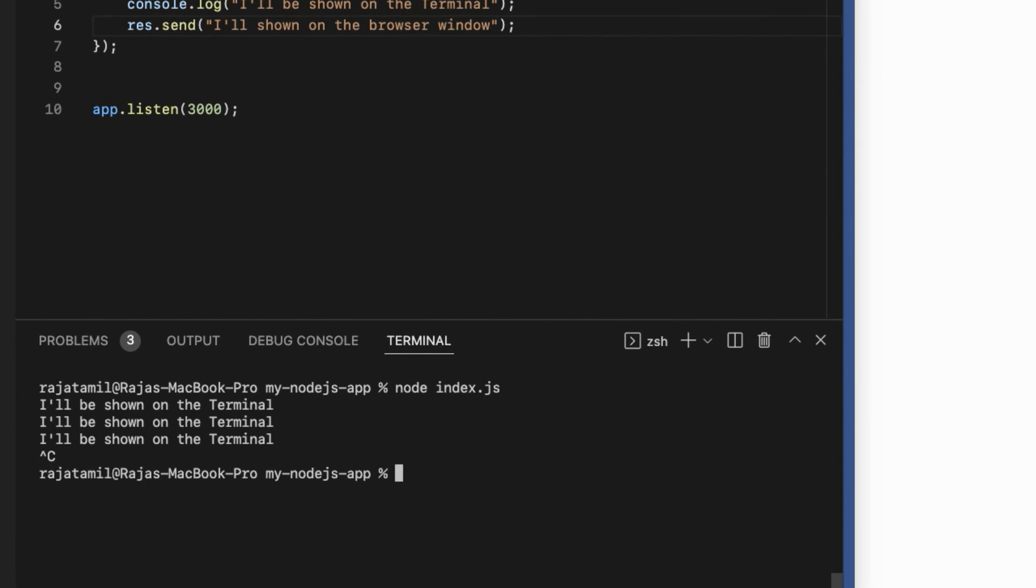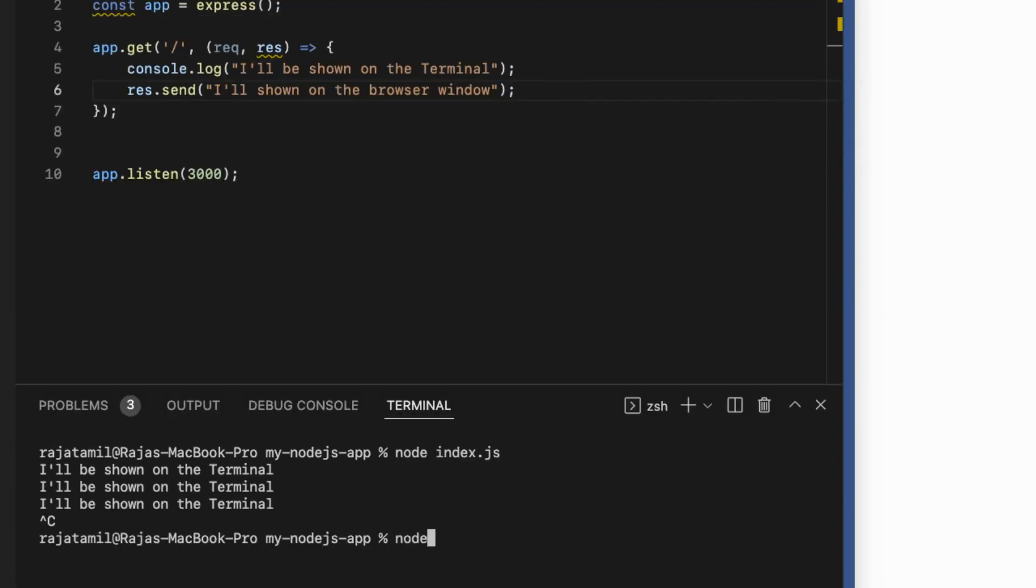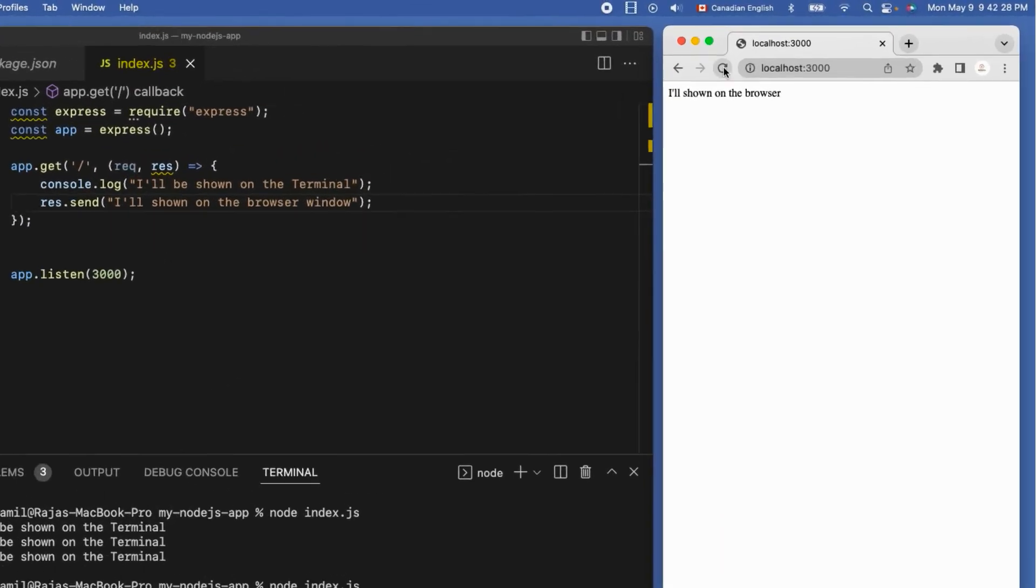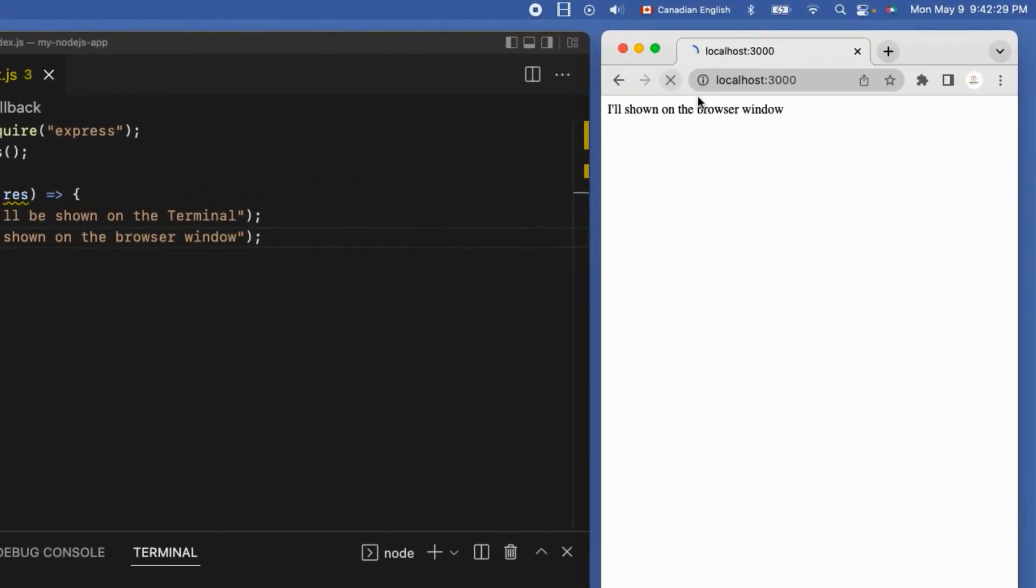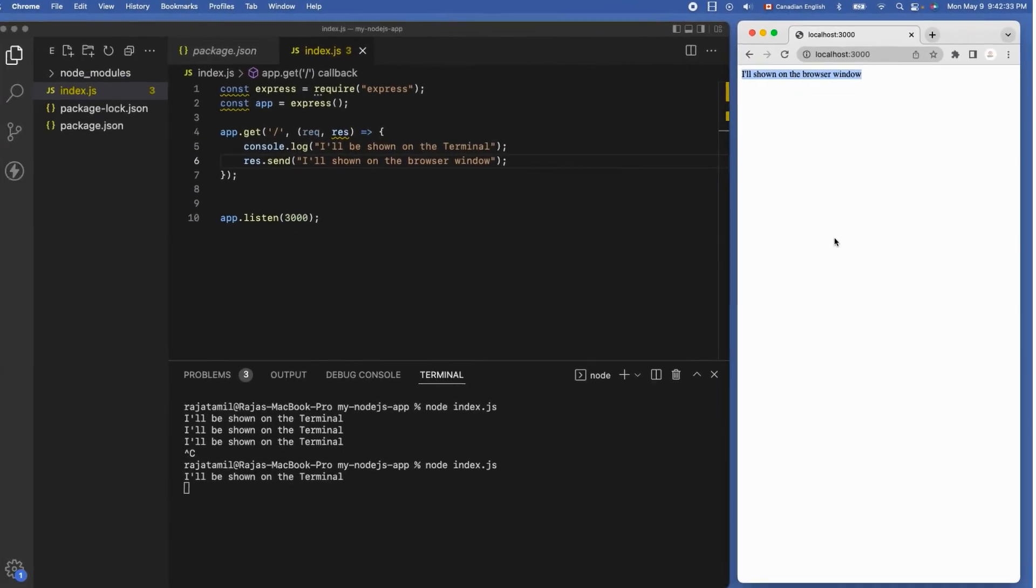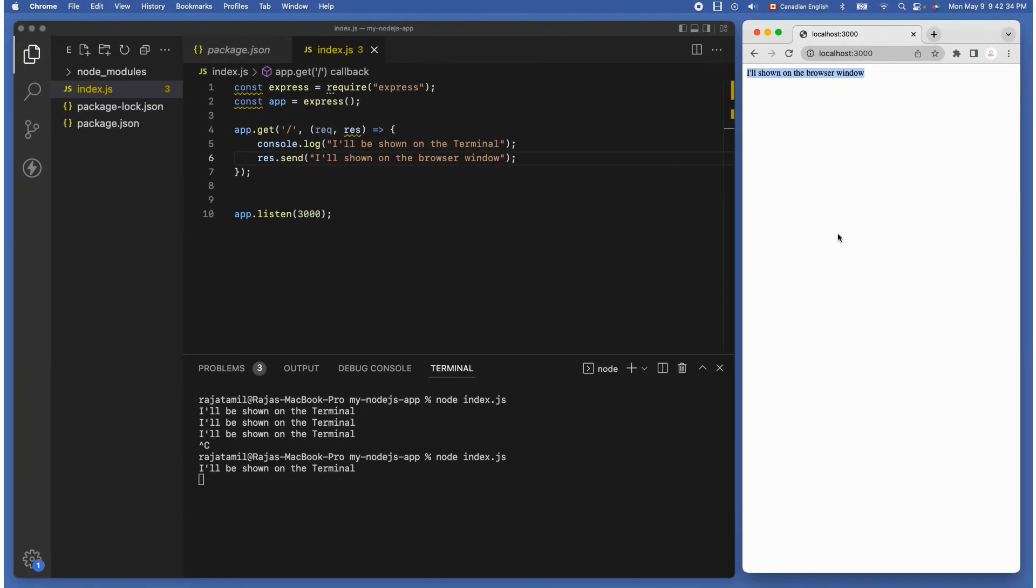I'm going to use Ctrl+C to kill the server and restart the server using node index.js command again. Let's refresh the browser and you can see the new changes. But it would be tedious to do that every single time which is what I will be fixing in the next lecture. I'll see you there.